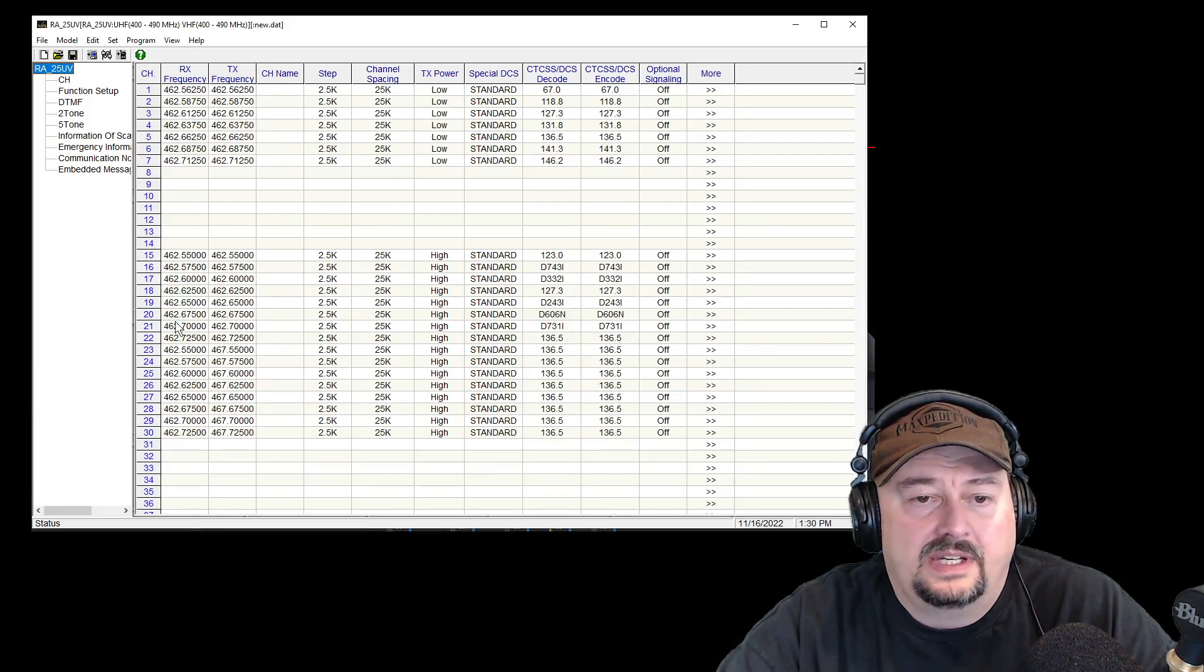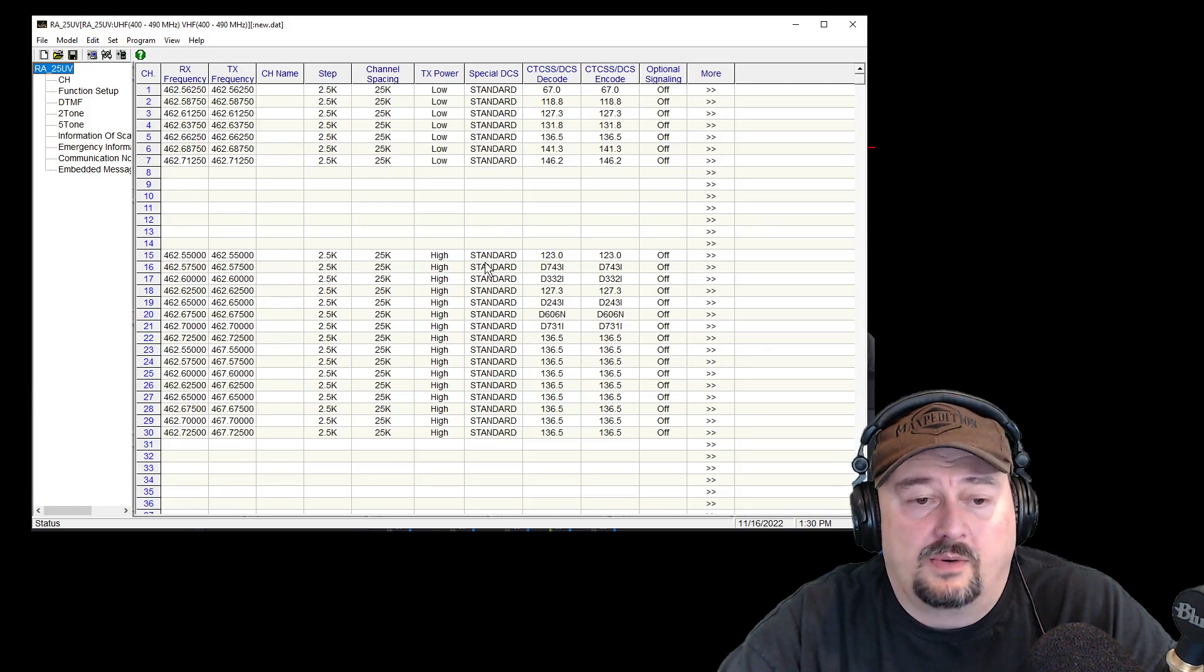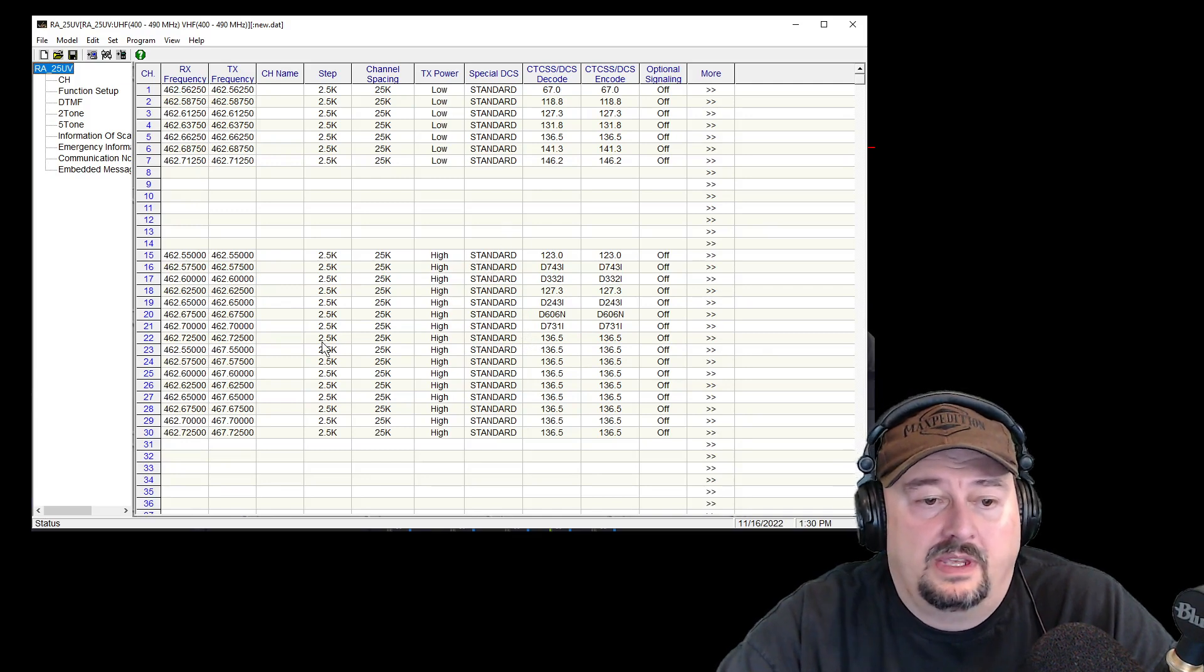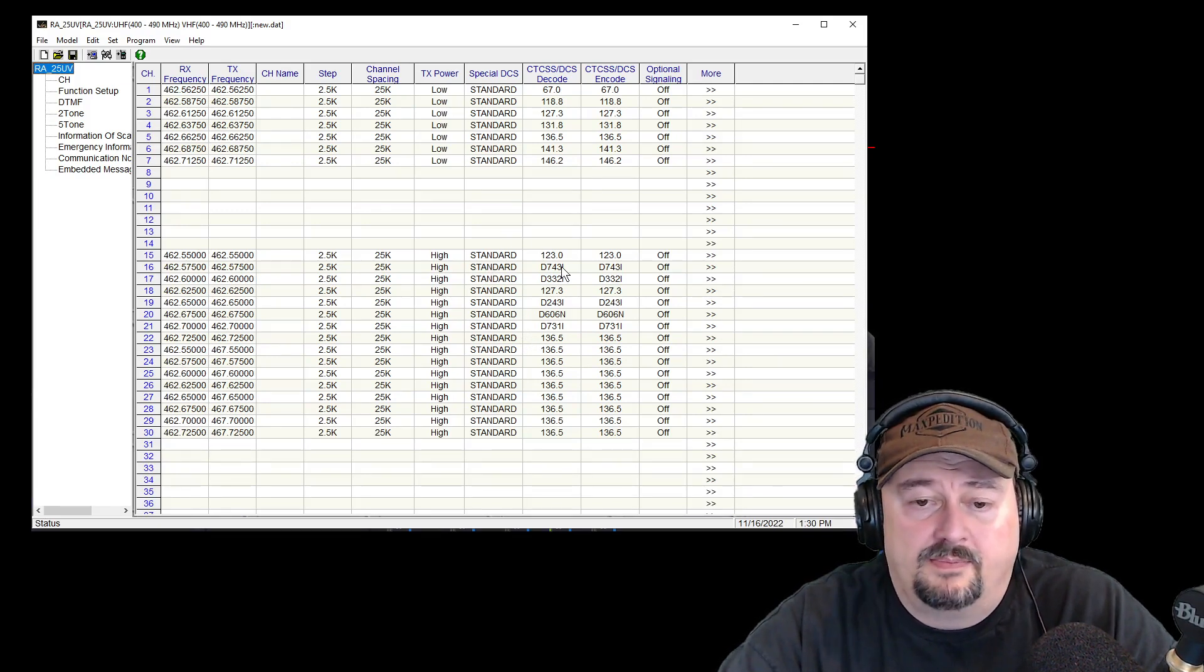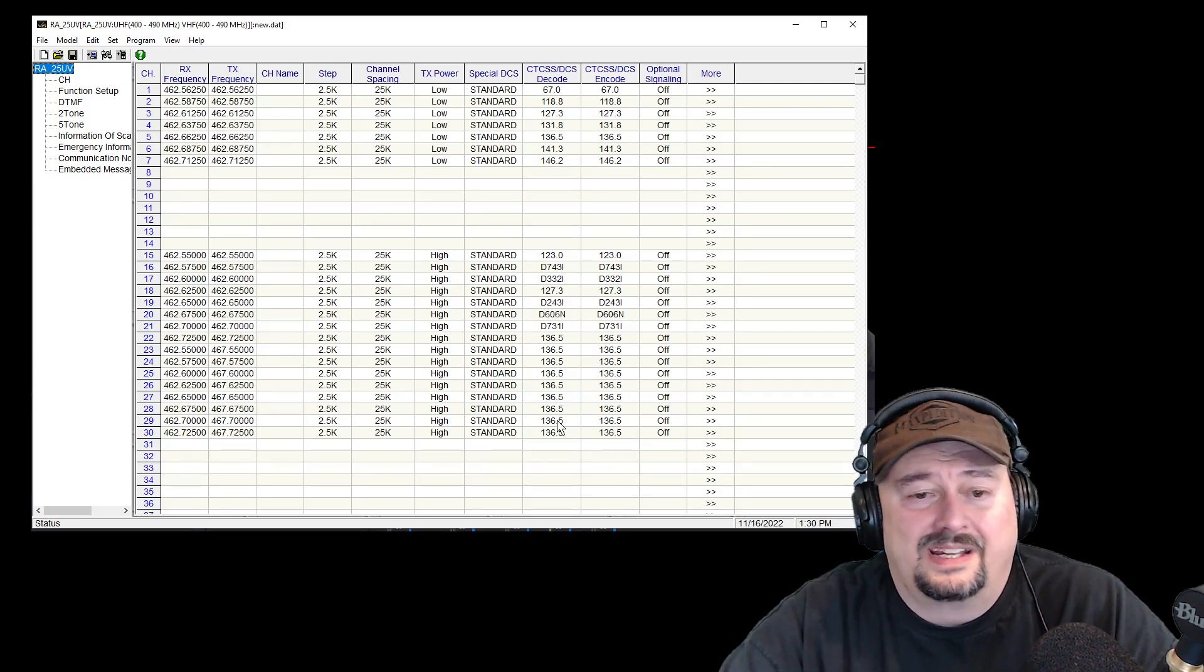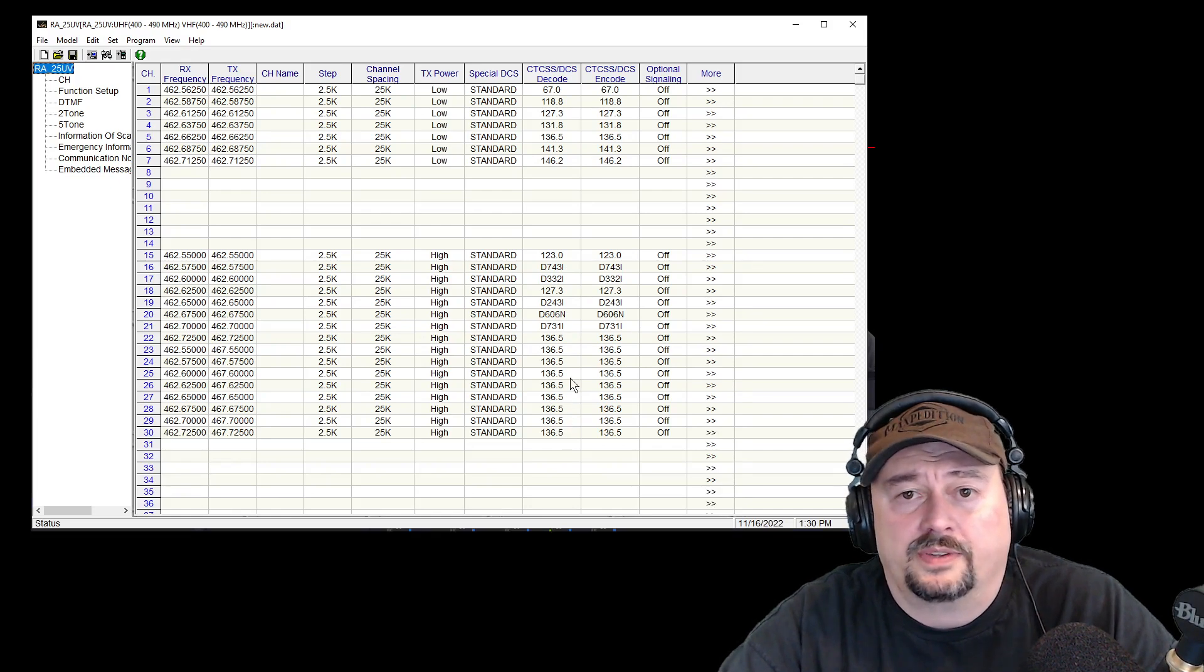Same thing down here for the high power channels. I have the same codes and I don't necessarily want those.